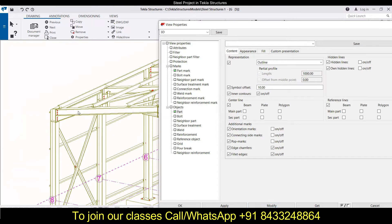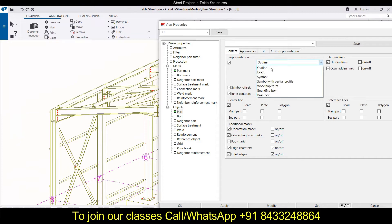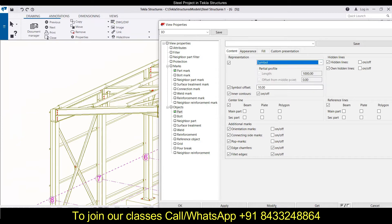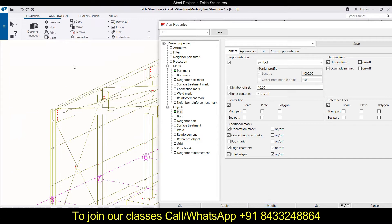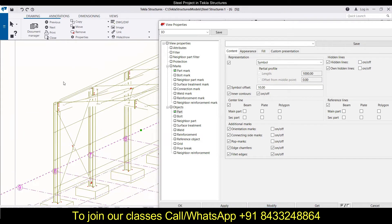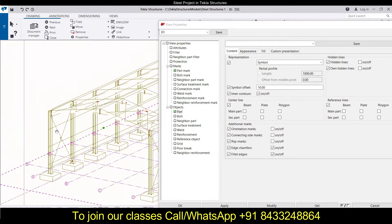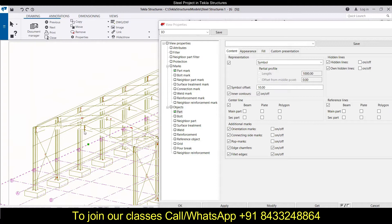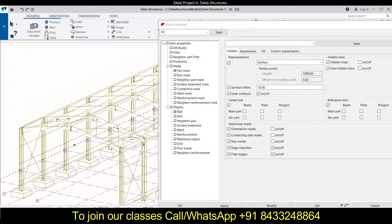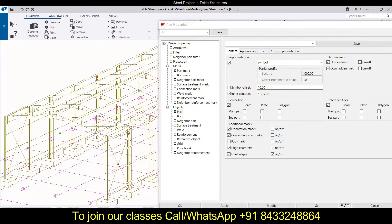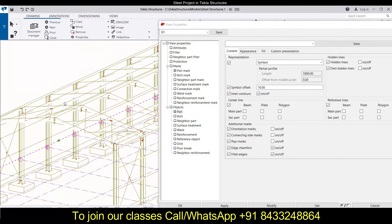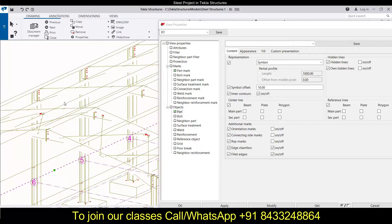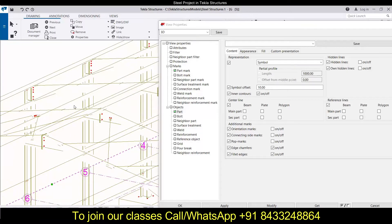Exact outline basically shows the outline of the drawing. Then we have 'symbol' — when you click on symbol and click modify, you will see that only the symbols are present. For example, the beams are not visible; only the symbols of the beams are shown.